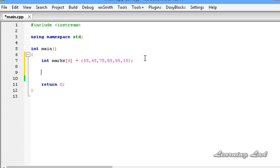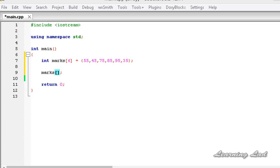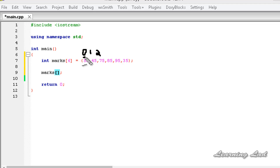The next thing is how to access the elements of an array. To access an element we write the array name — which is marks in this case — then square brackets, and between those square brackets we write the index. In arrays the elements are stored starting from index 0, so the first element is at index 0 and the second element is at index 1.